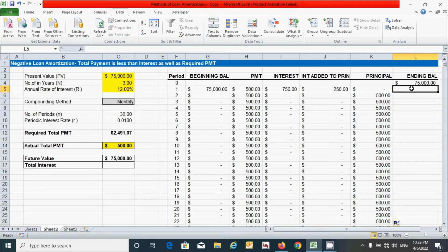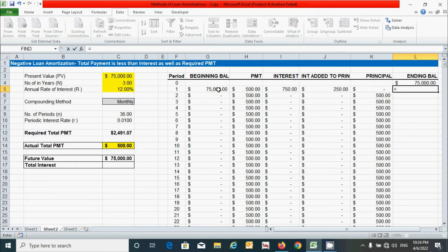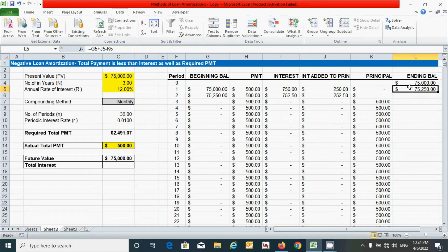For the ending balance, it is calculated by adding the interest amount to the beginning balance and then subtracting the principal amount. Press equal, click the beginning balance cell, add the interest amount cell, subtract the principal amount cell, and press Enter. Double-click the corner to drag the formula down.